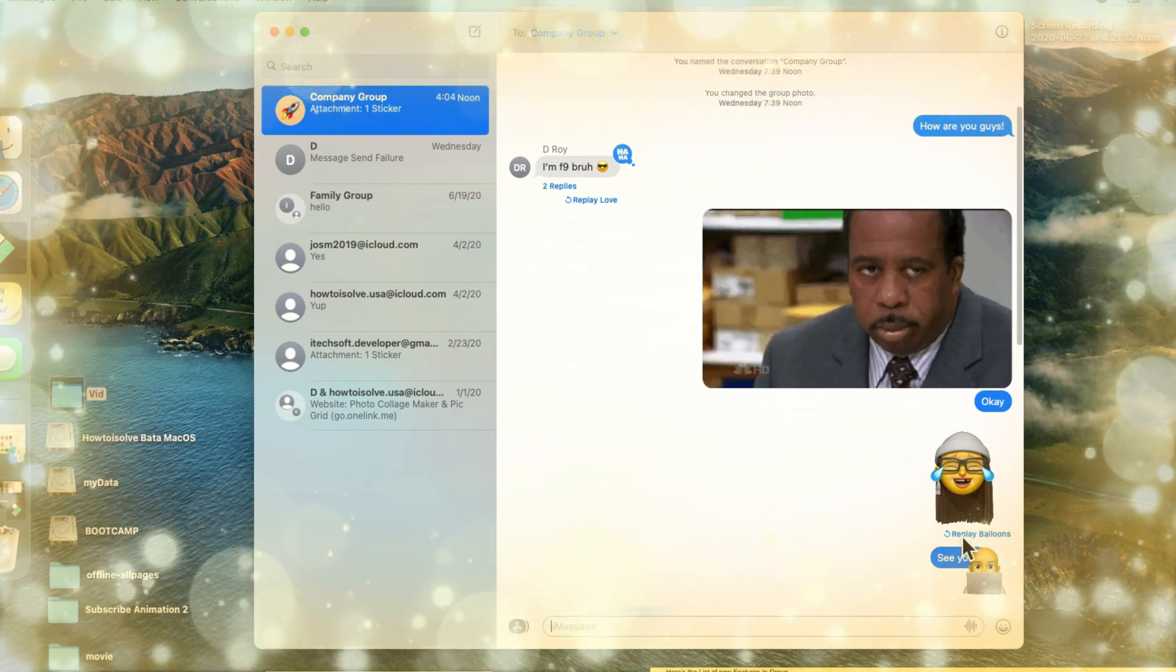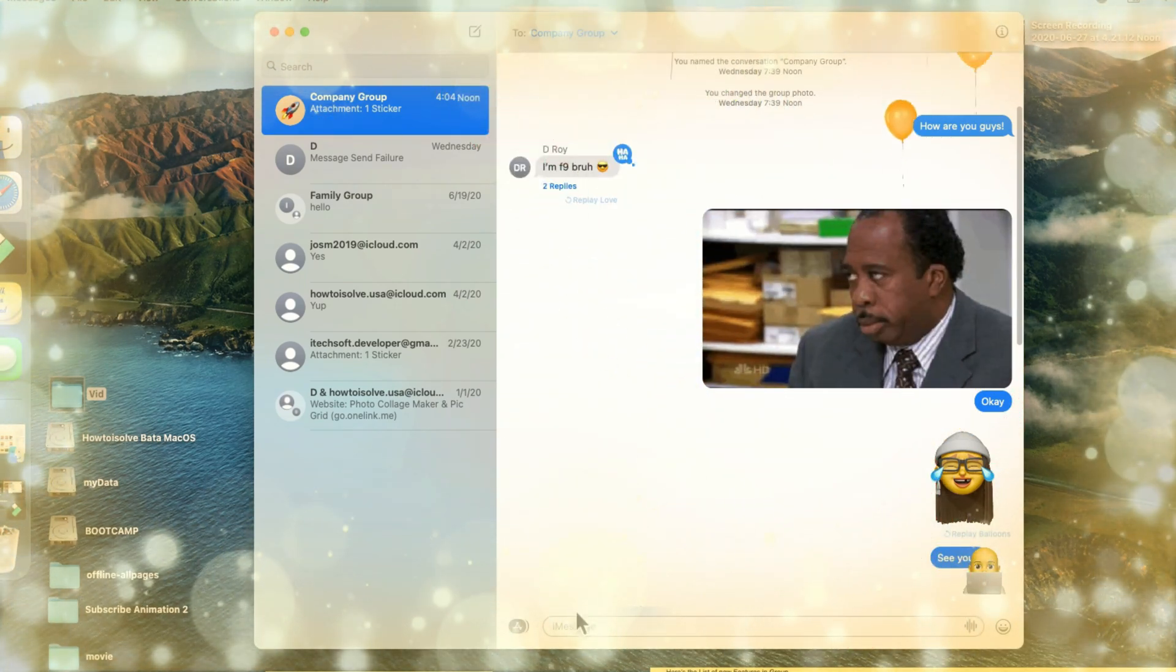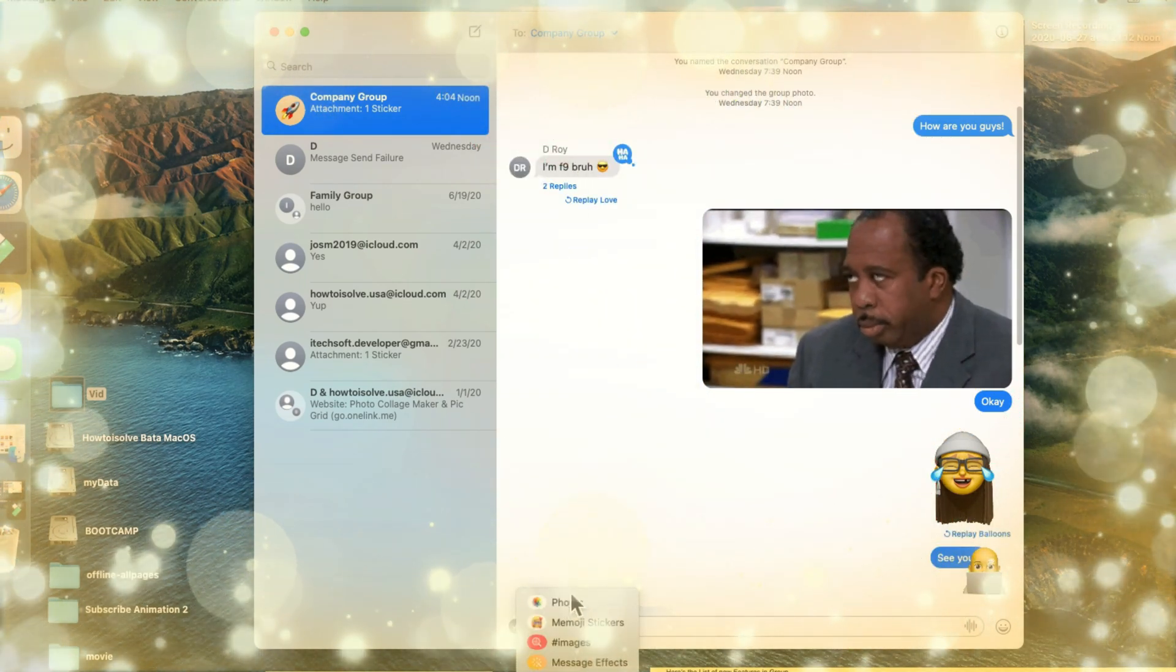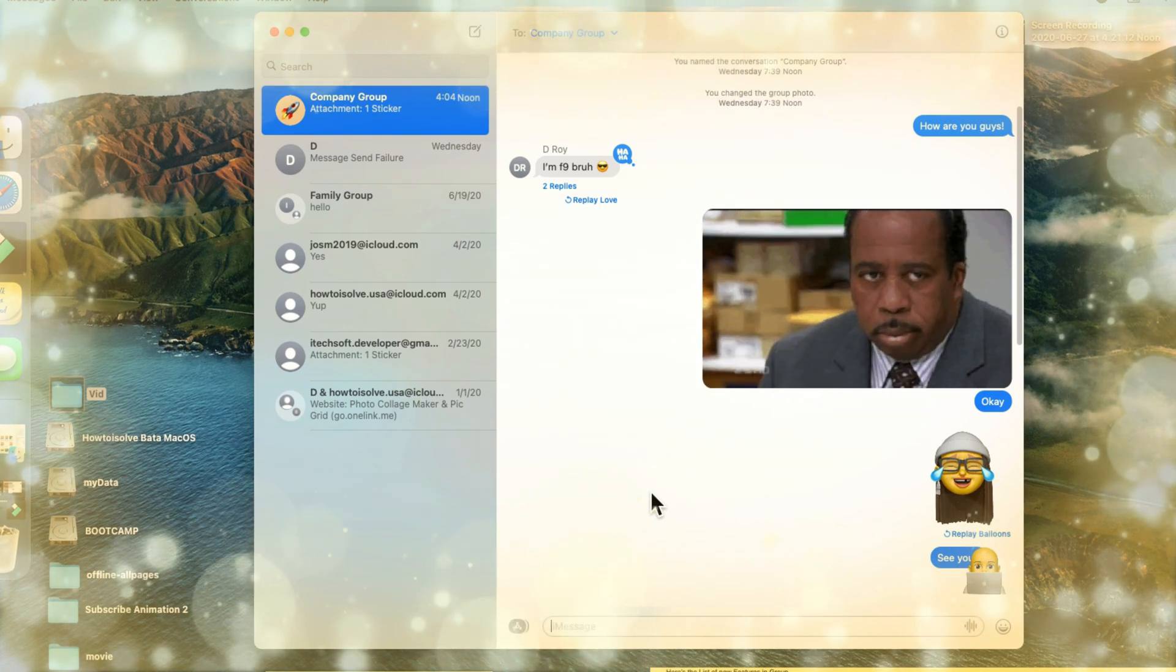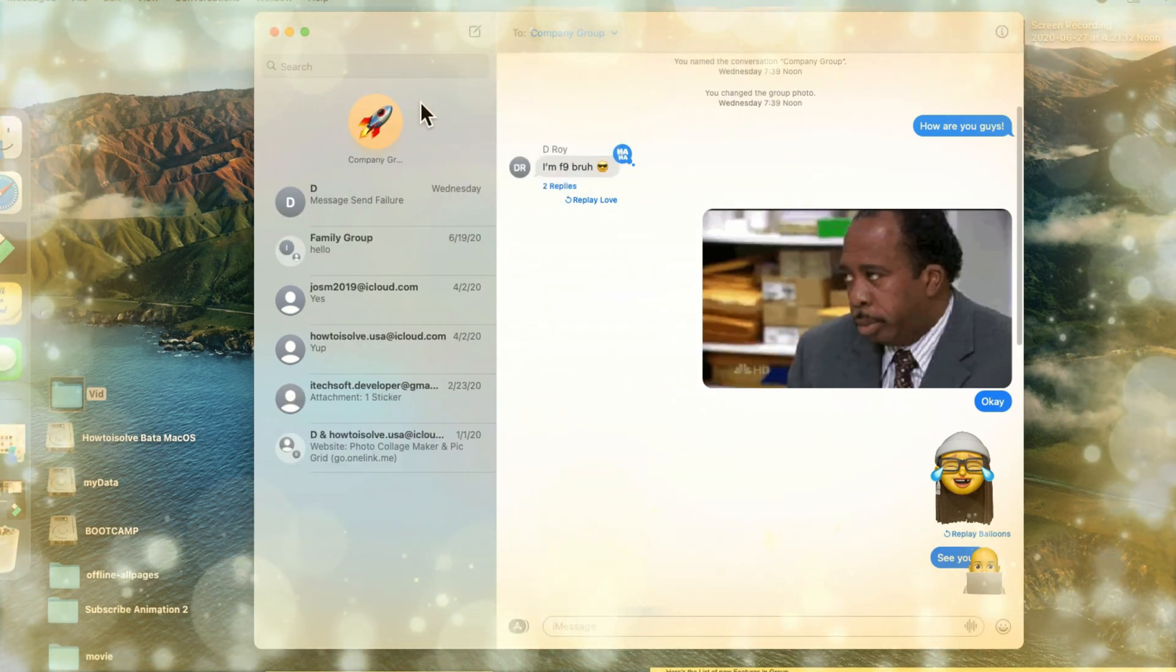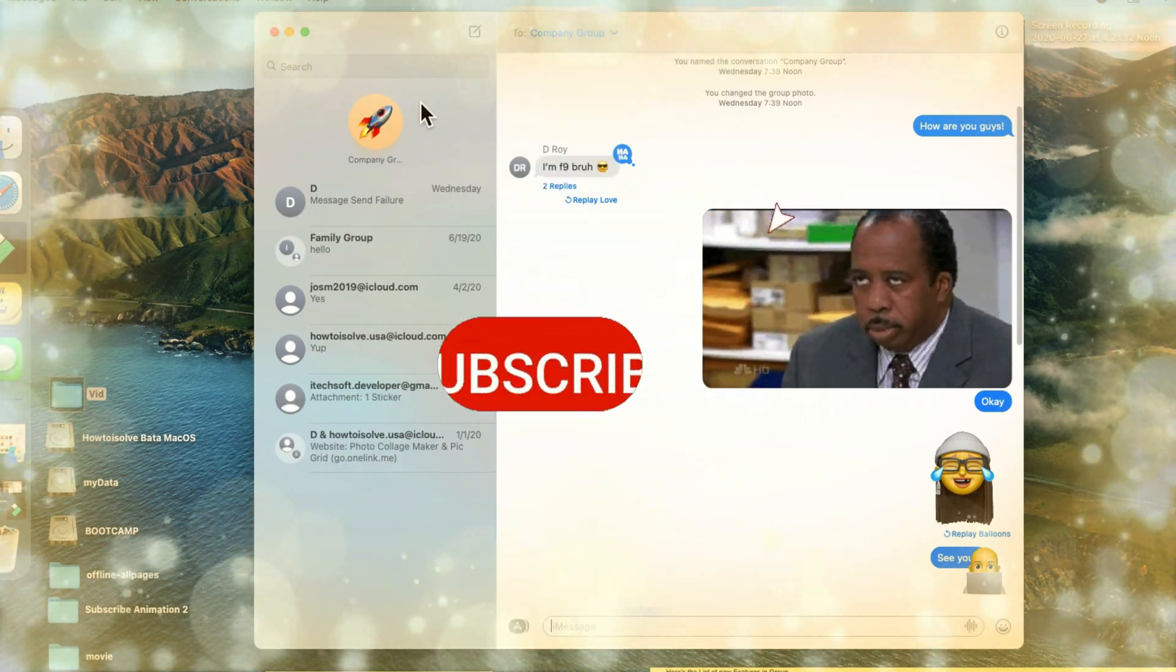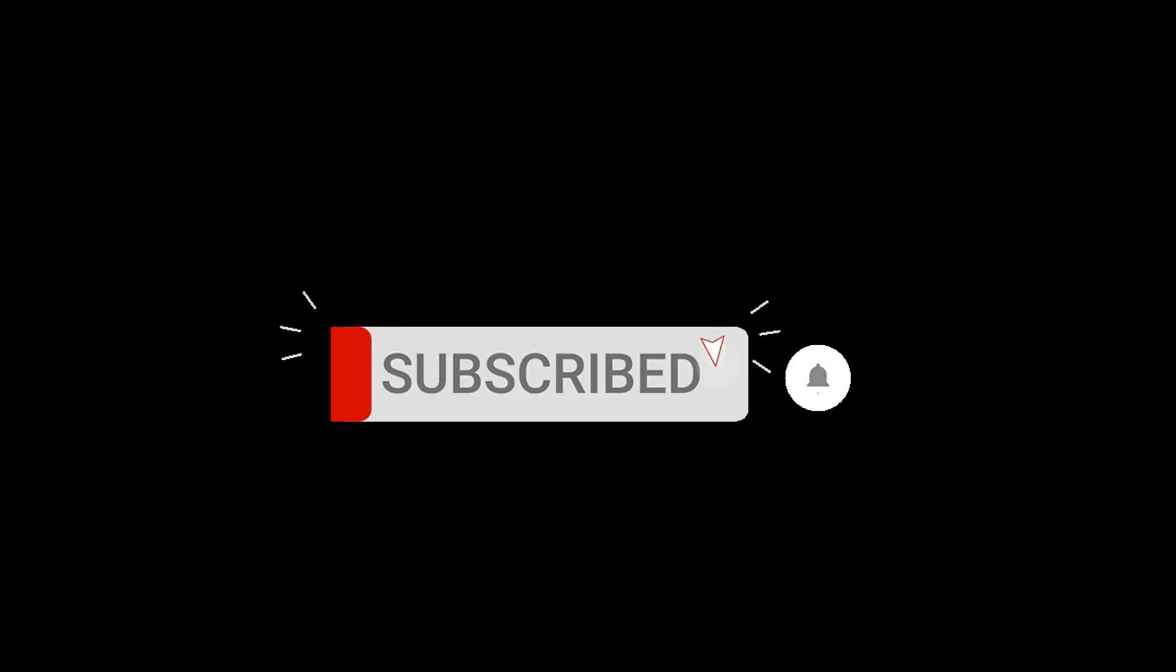Mac OS Big Sur comes with tons of new features like pin, unpin message, screen effects, Memoji, and more. Here's Kelly from HowToSolve and I will see all the features in detail. So let's get started.